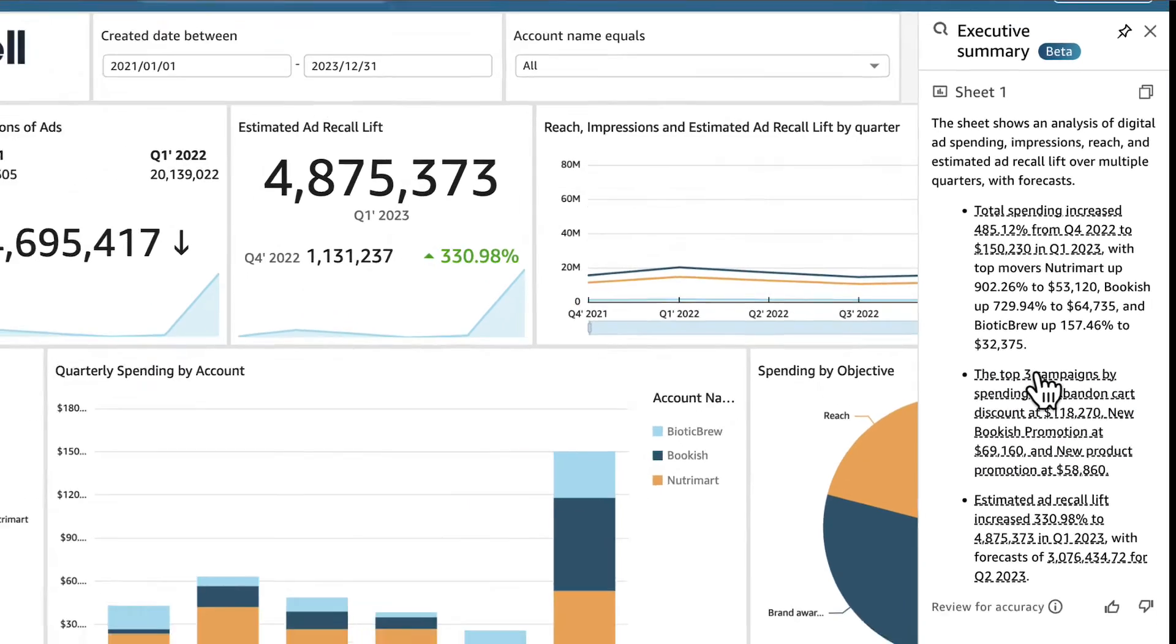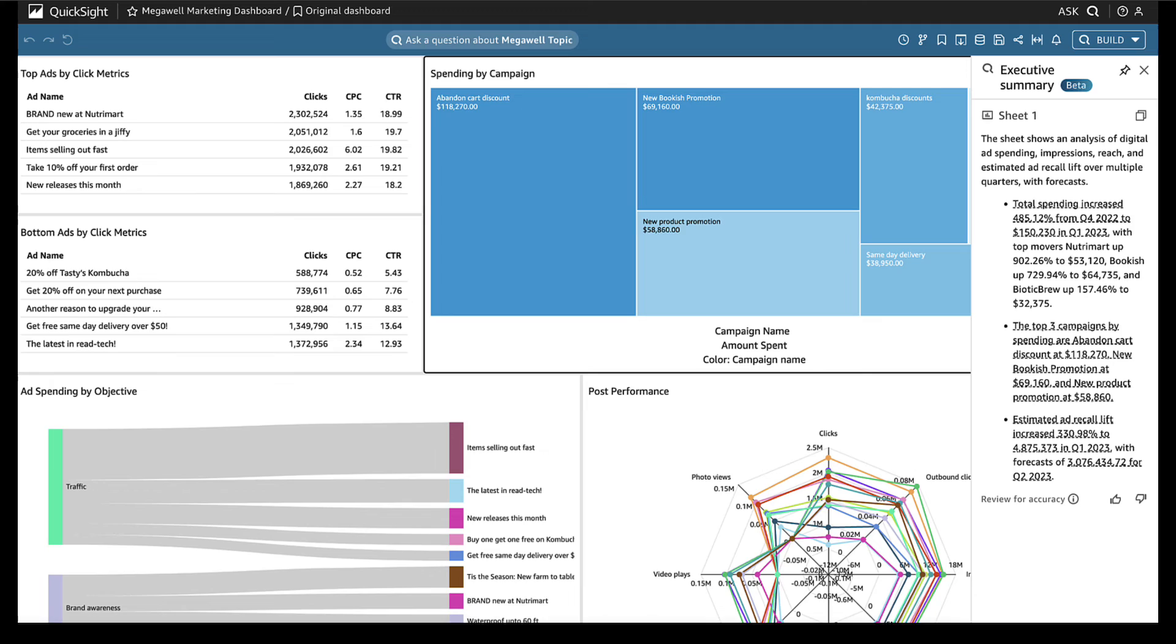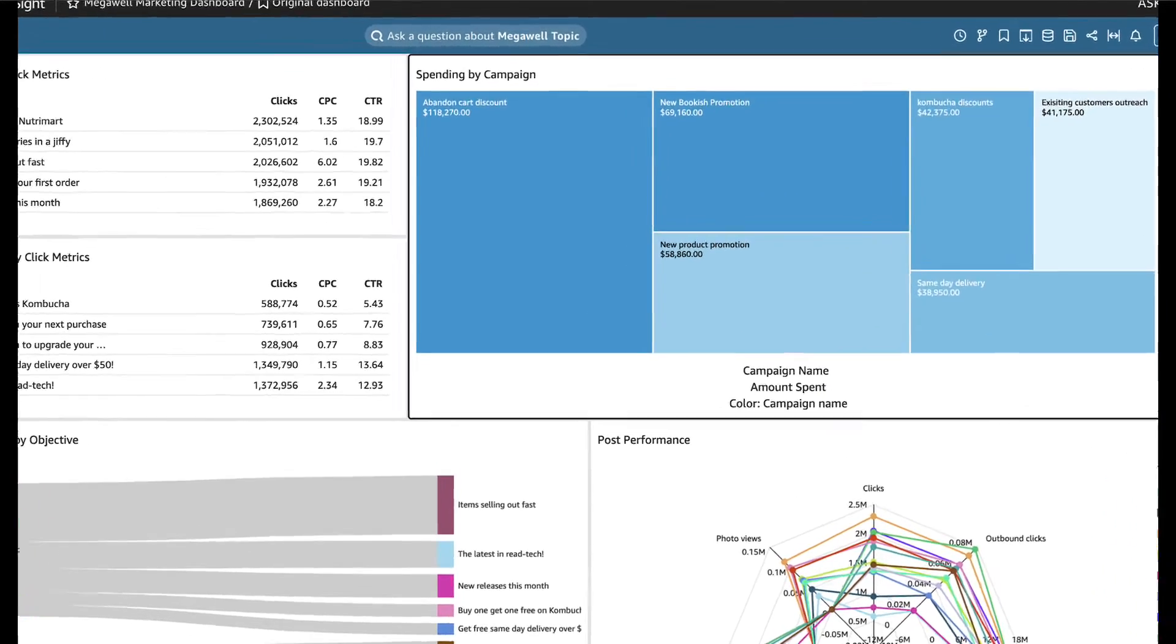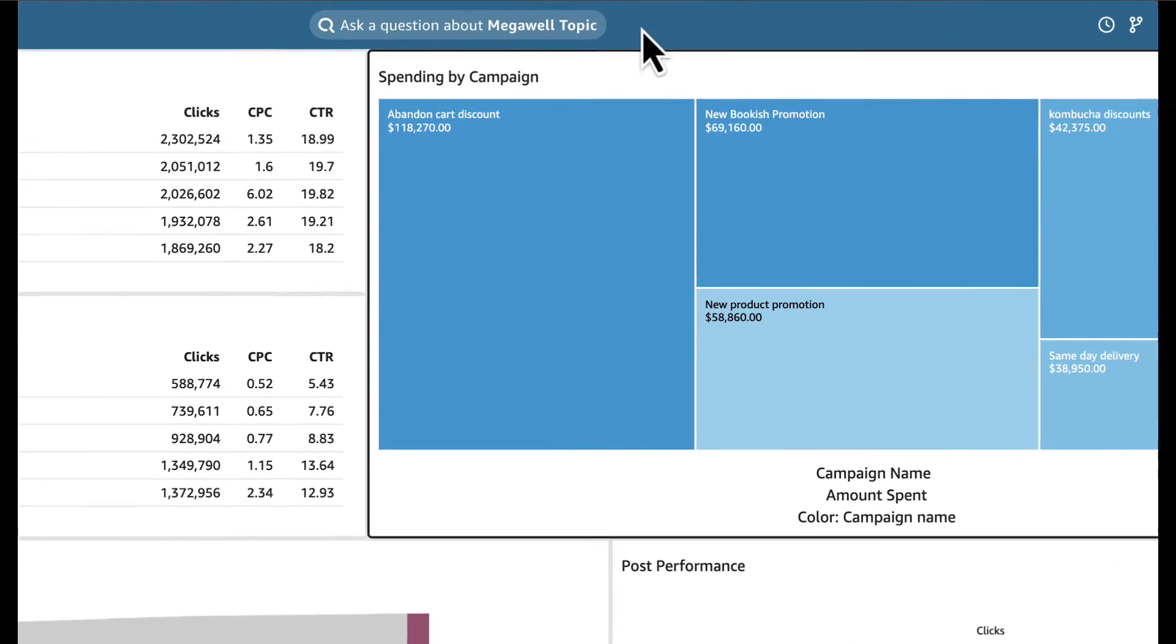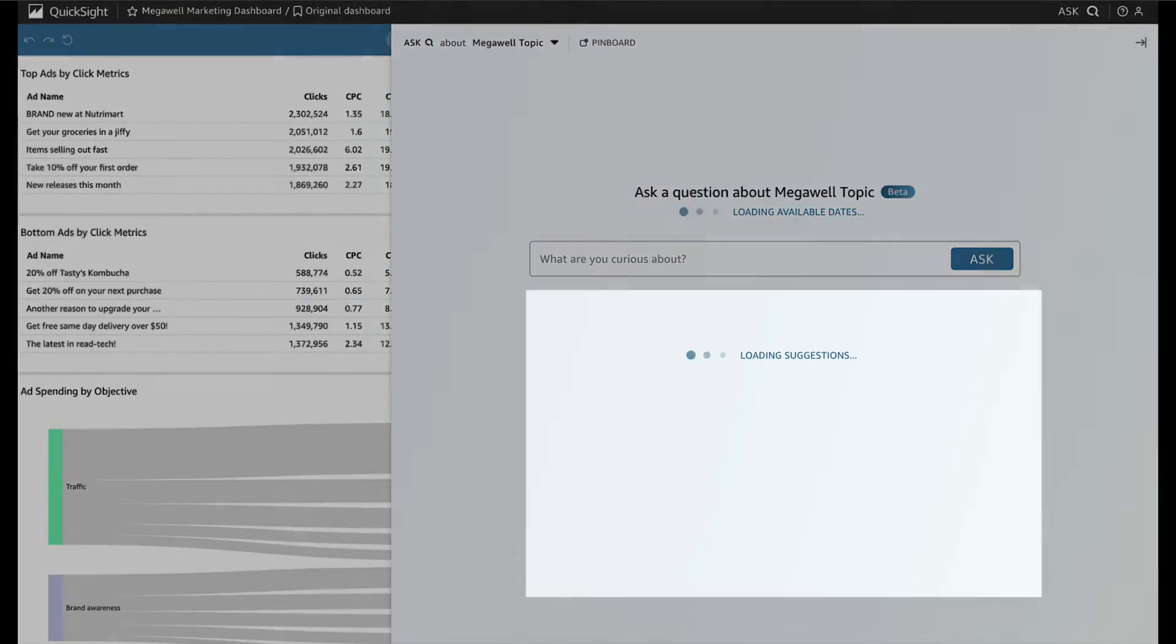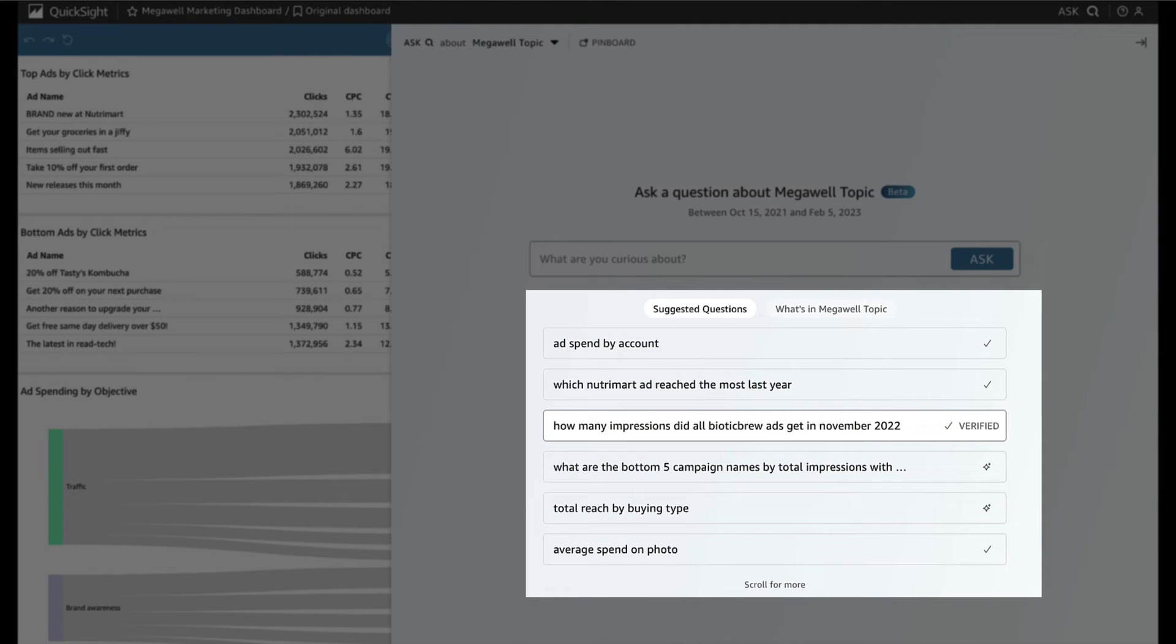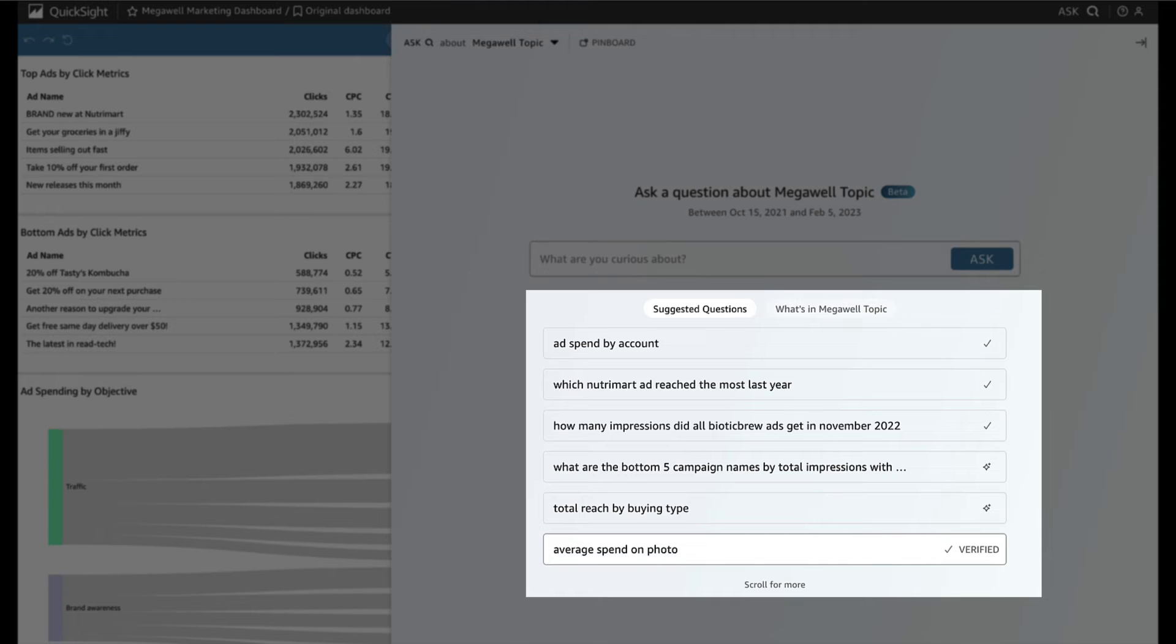To explore further, she clicks the citation and is brought to the tree map in her dashboard. Great! Now she wants to dig deeper on campaign outcomes, which she can do by asking Q. Q suggests questions for Jane to explore, helping her navigate what insights her data may hold.